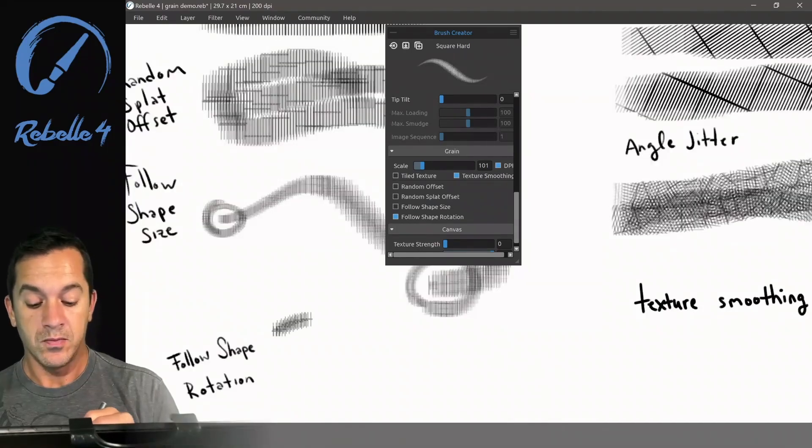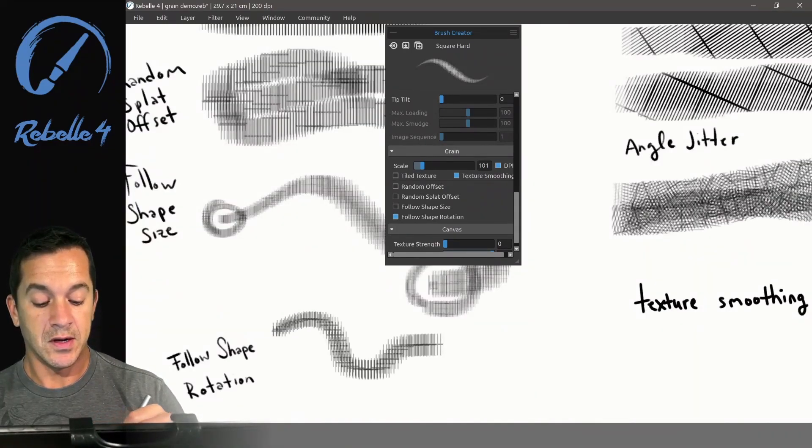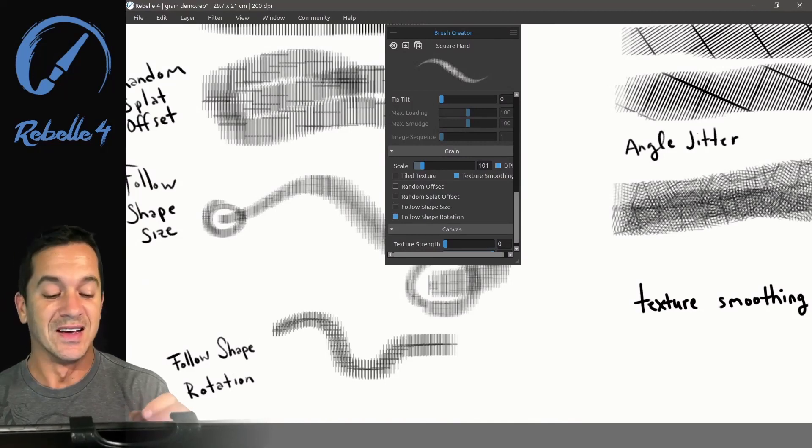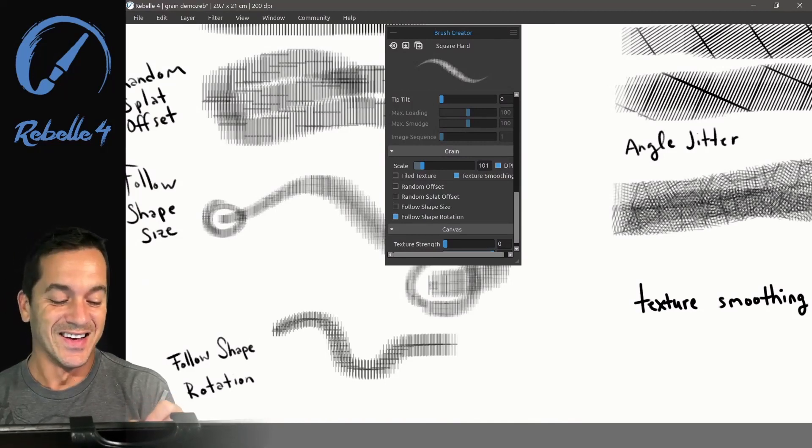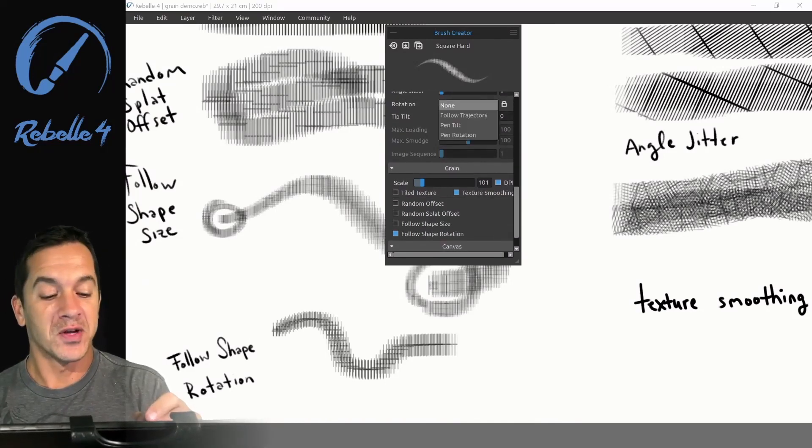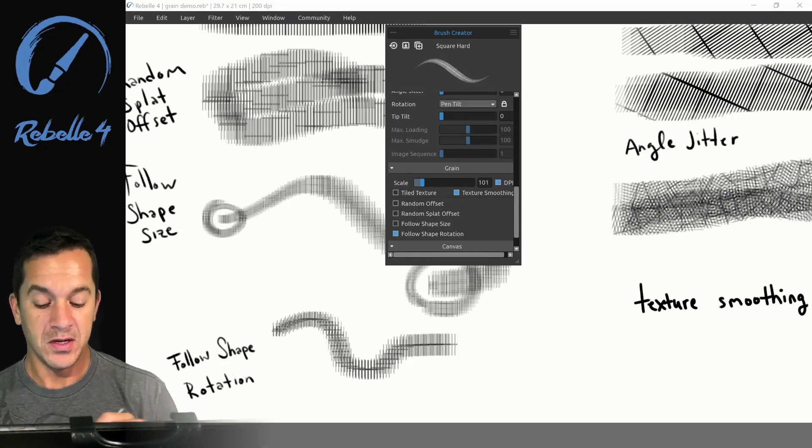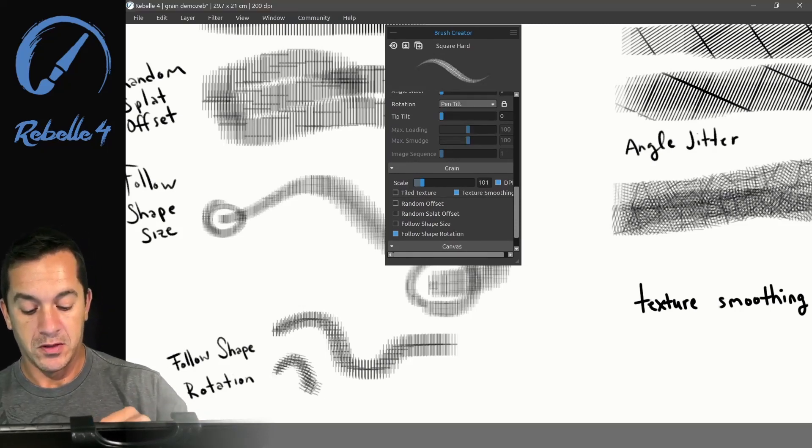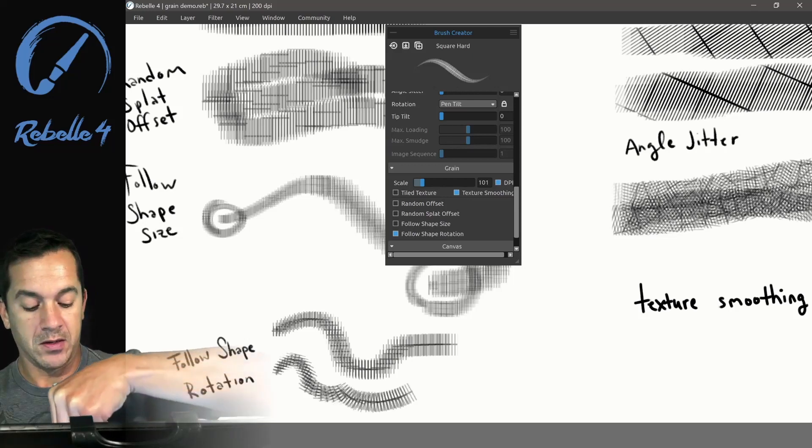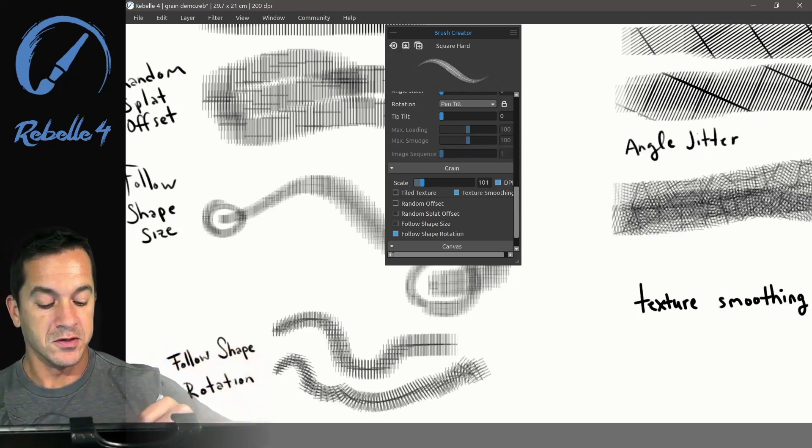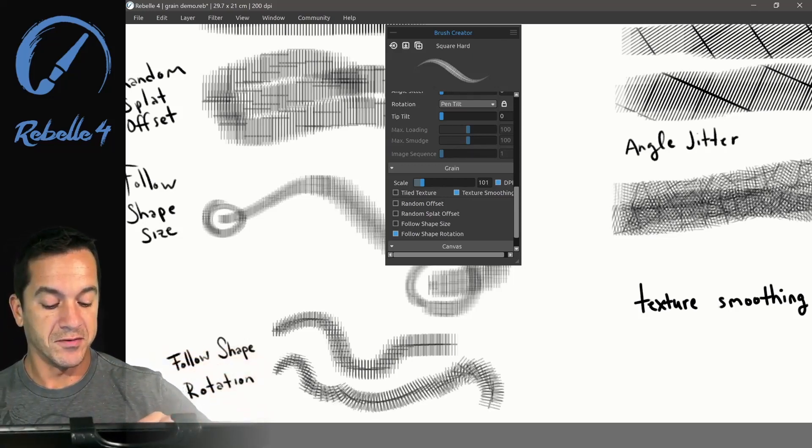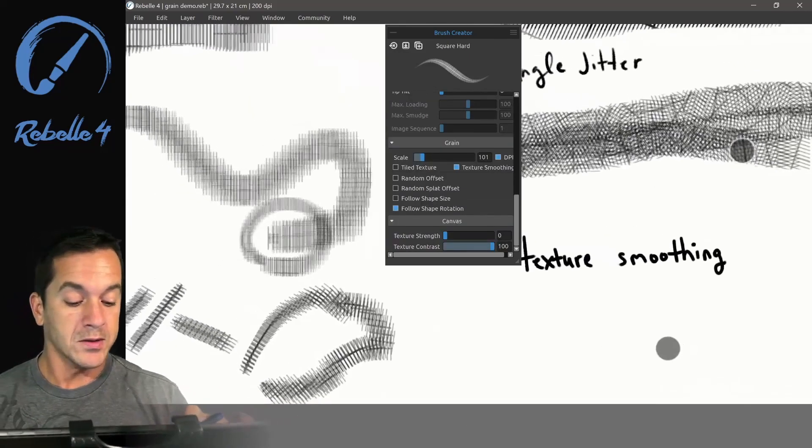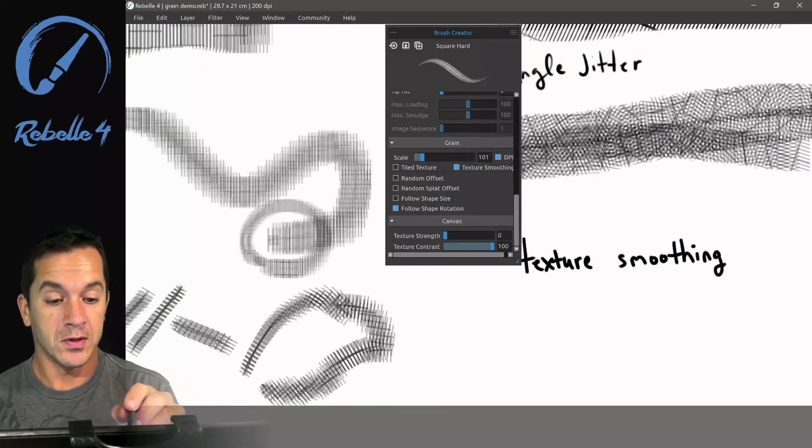Now as we start, you'll see this is not doing anything. That's because we have rotation currently turned off. Let's turn on tilt and look at the difference here. As I tilt my stylus, you can see it's following.